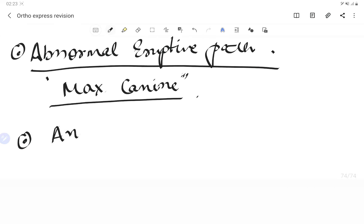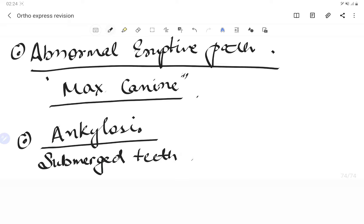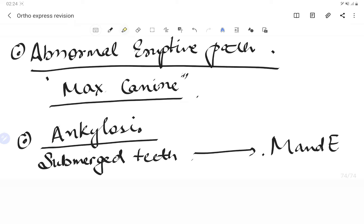Ankylosis is where the tooth is fused directly with the bone due to absence of the periodontal ligament (PDL), sometimes caused by trauma. Clinically, the tooth does not erupt to the normal level — it is called a submerged tooth. The most common submerged tooth is the mandibular E (second deciduous molar).